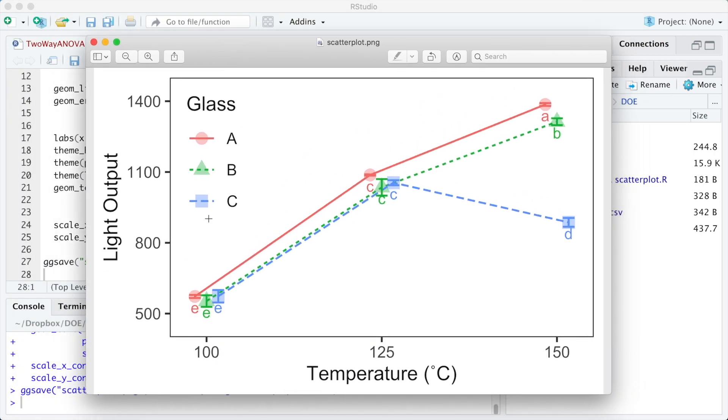Now we can easily distinguish the markers and we can still see the error bars. As a final customization step, I will show you how to change the color palette for the plot.